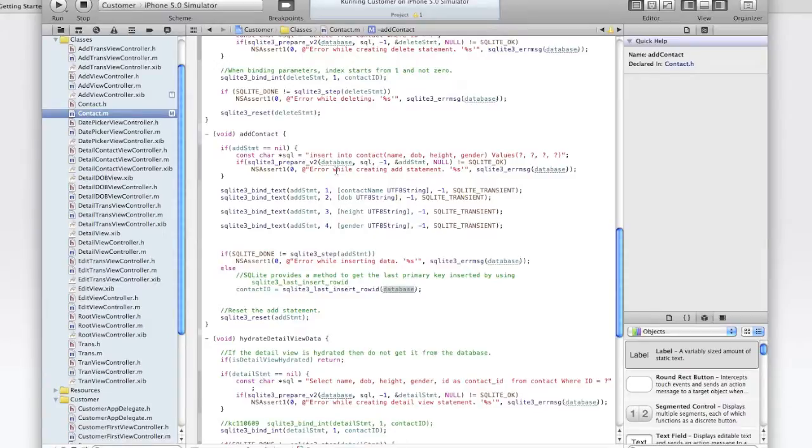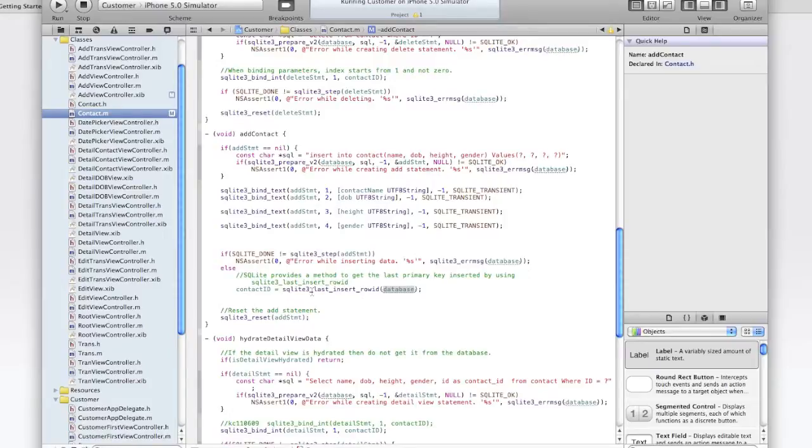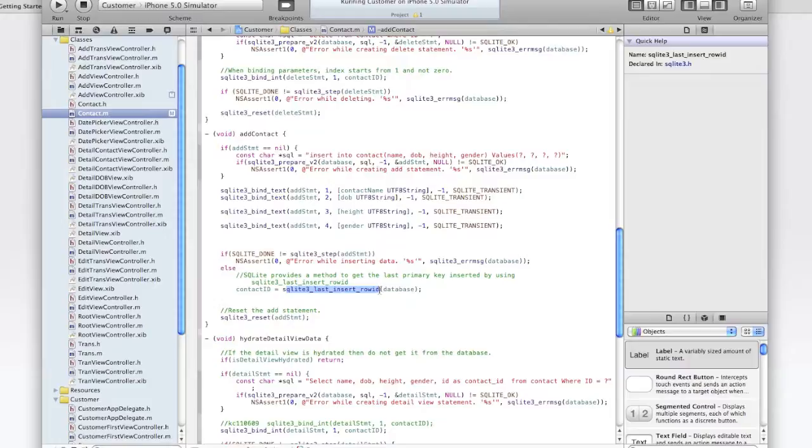We still do not have the primary key for the row which was inserted, which we can get by calling the SQLite3 last insert row id method. And that's passed into the database object. So the row id is only returned on the column of type integer primary key. So again, if you remember back when we created the database, we defined the primary key as an auto increment, so it would have taken the next value and added one to it.